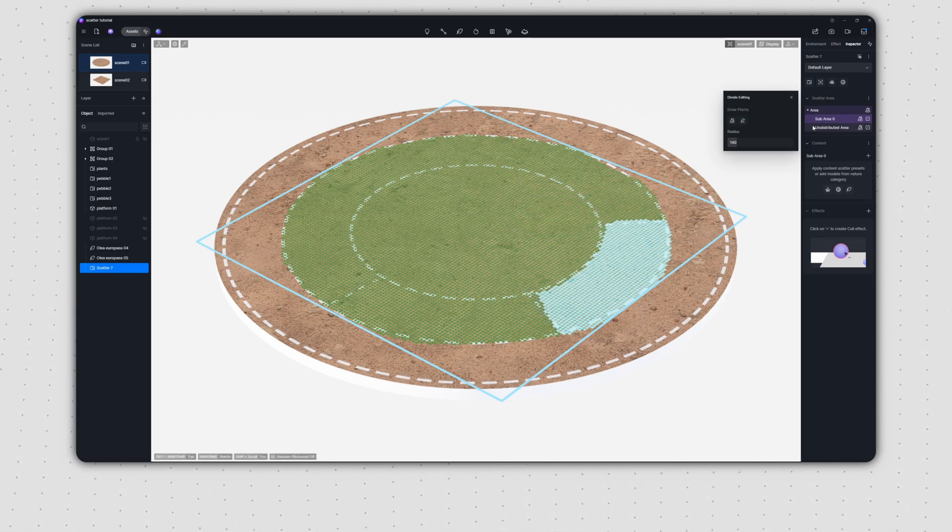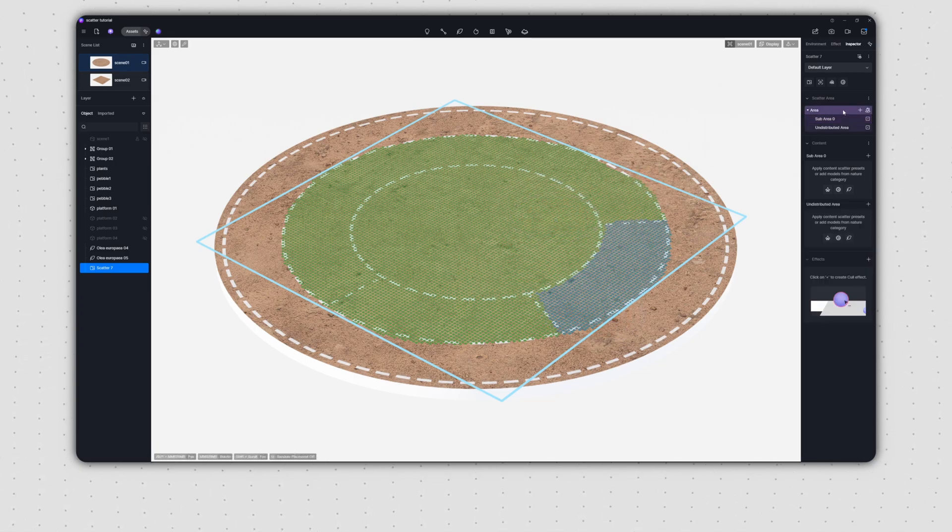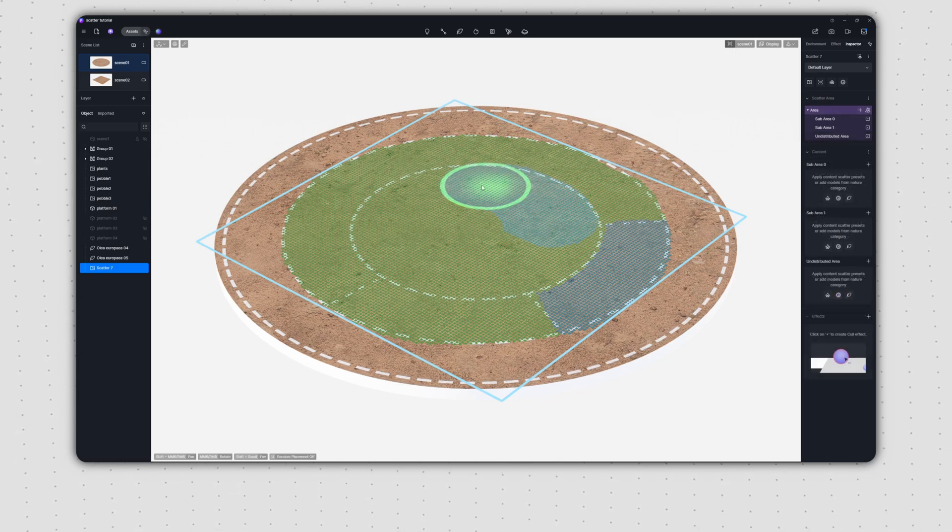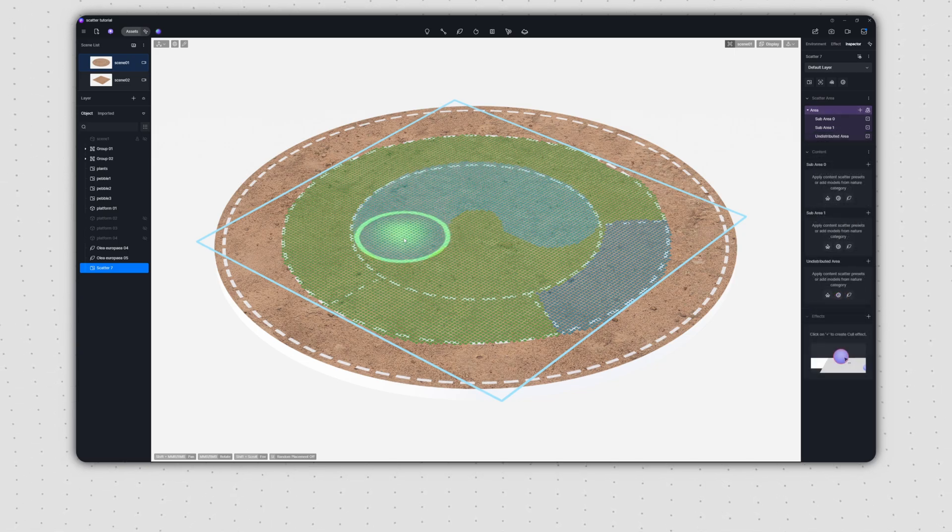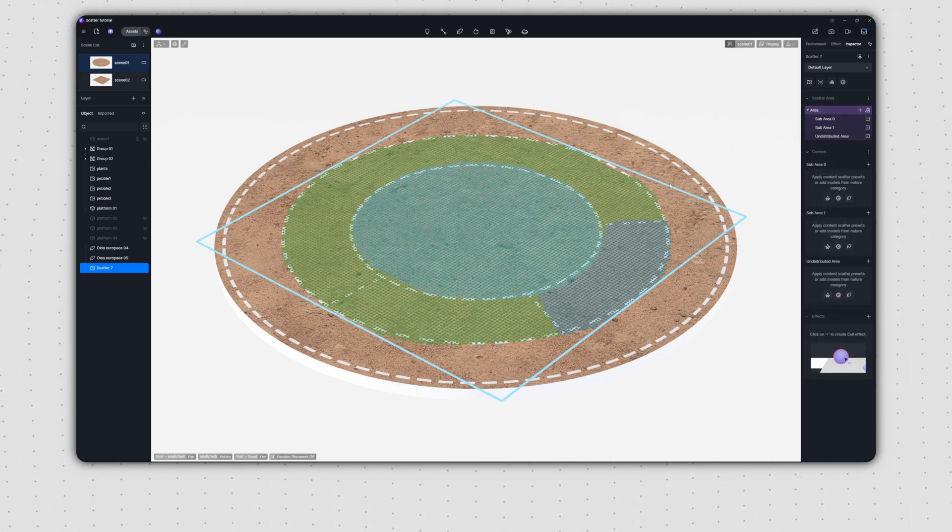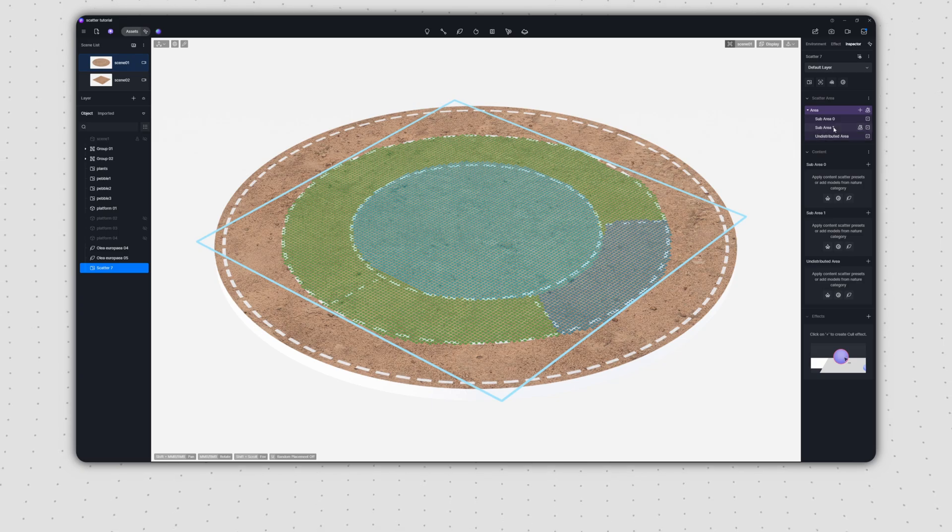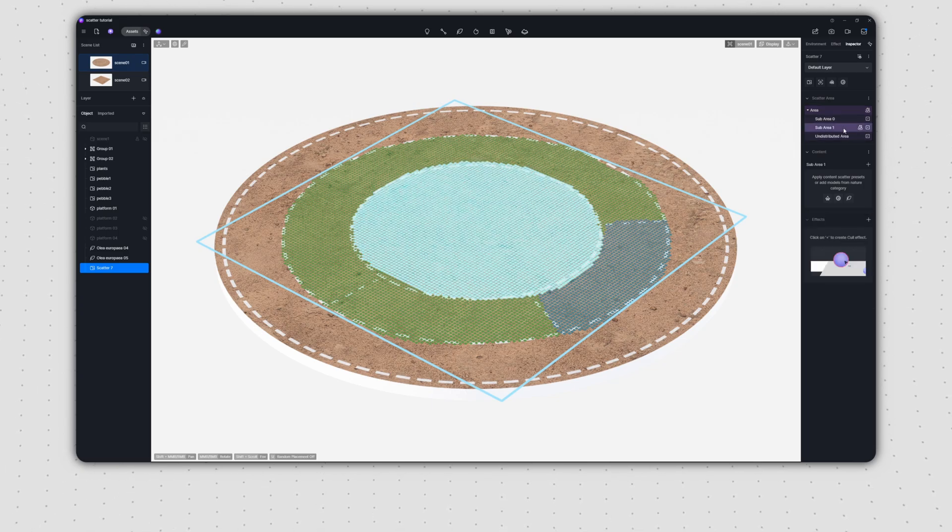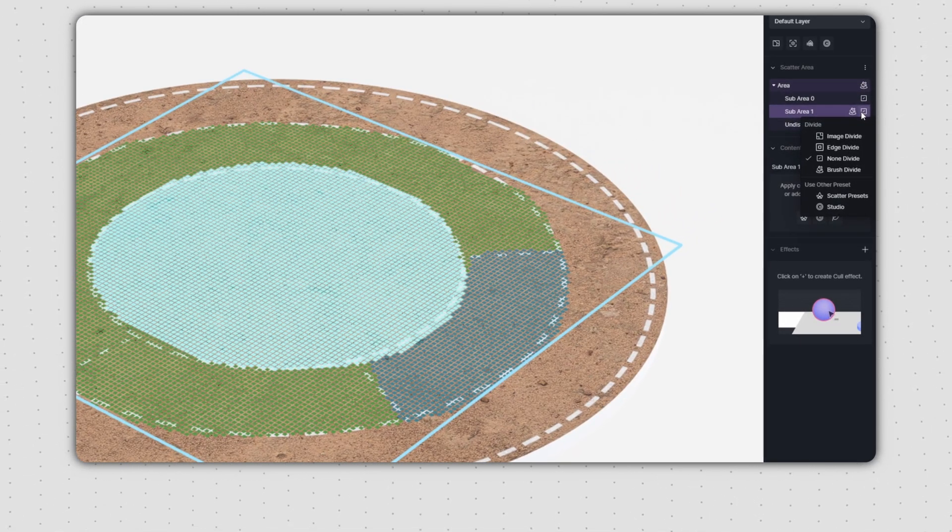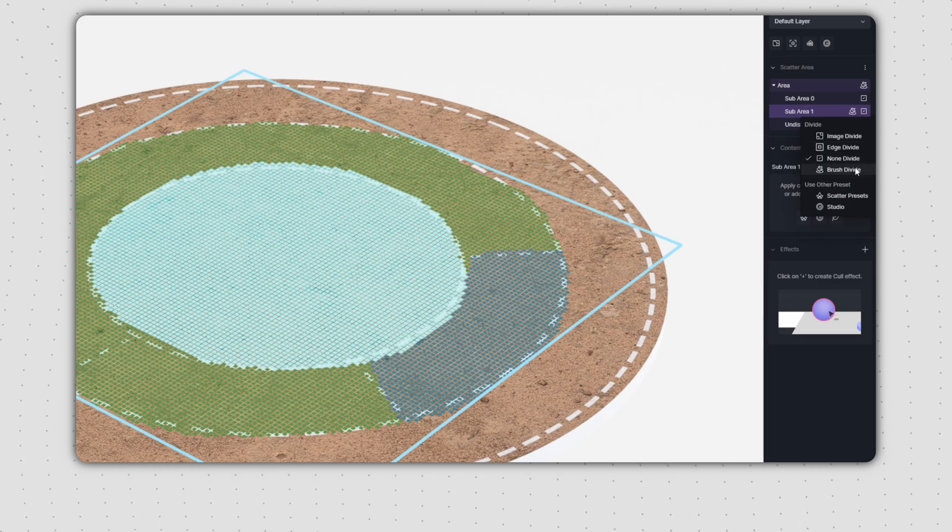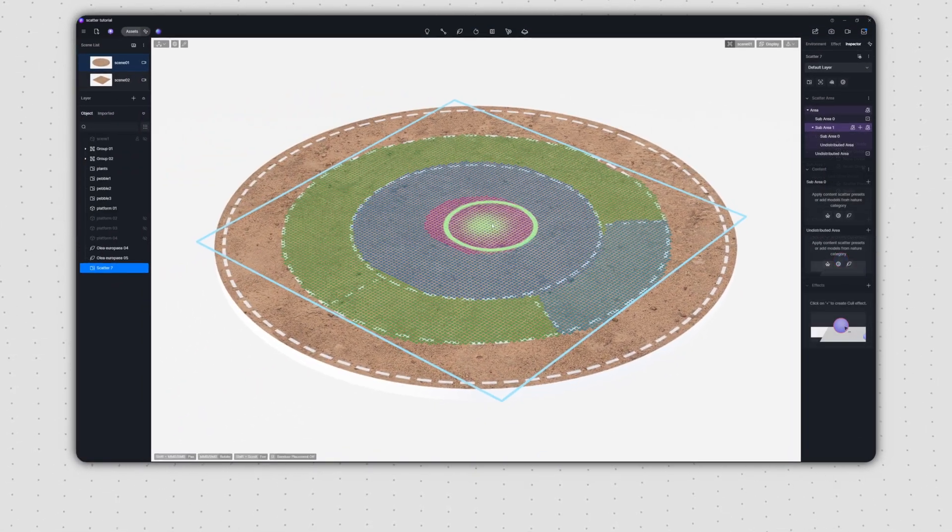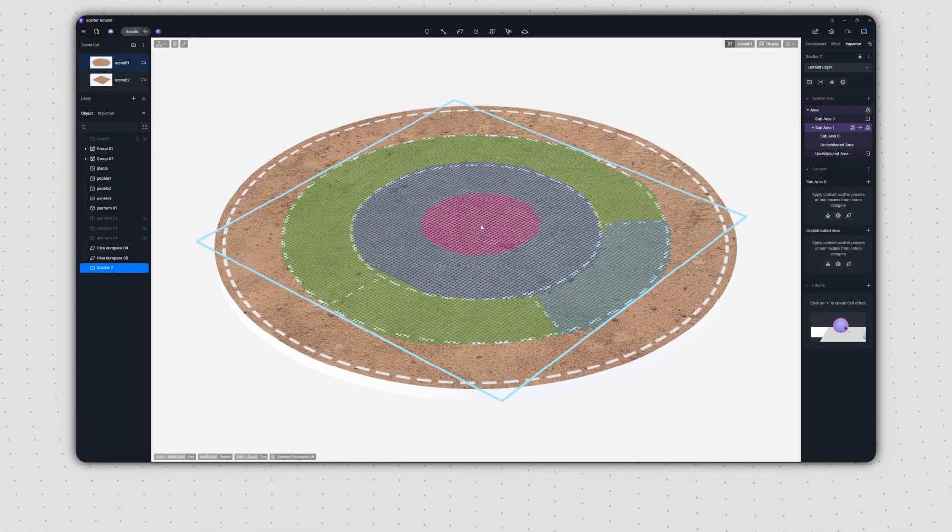If you want to add new sub areas, simply click the plus button in the top right corner. To break down an existing sub area even further, just click the divide button on its right side. That's where you'll find options like brush to help you fine tune those divisions.